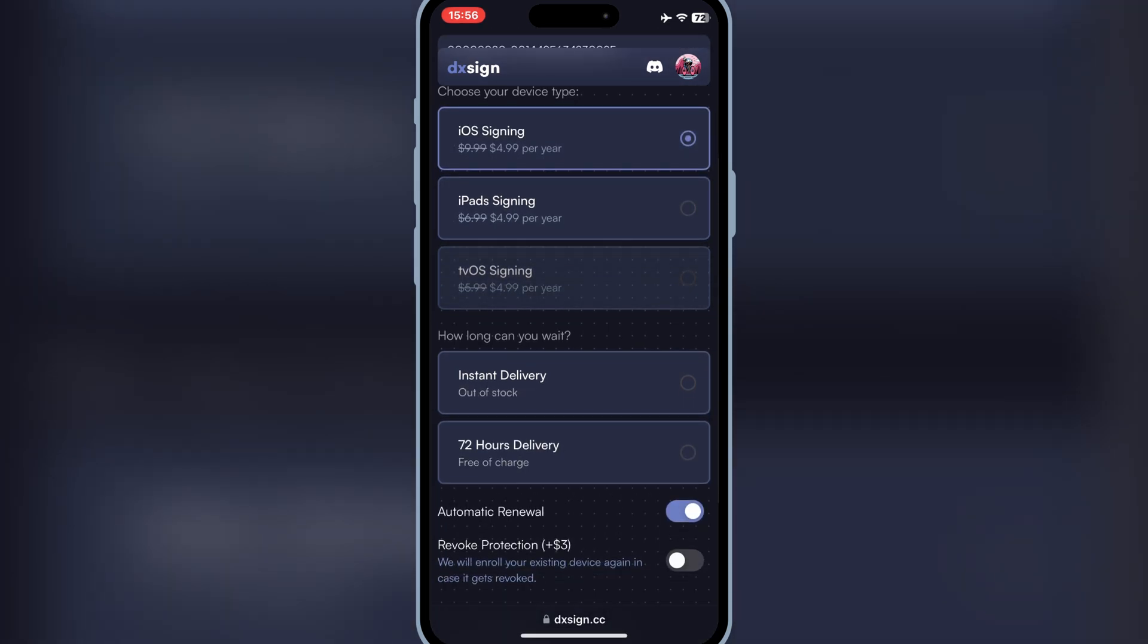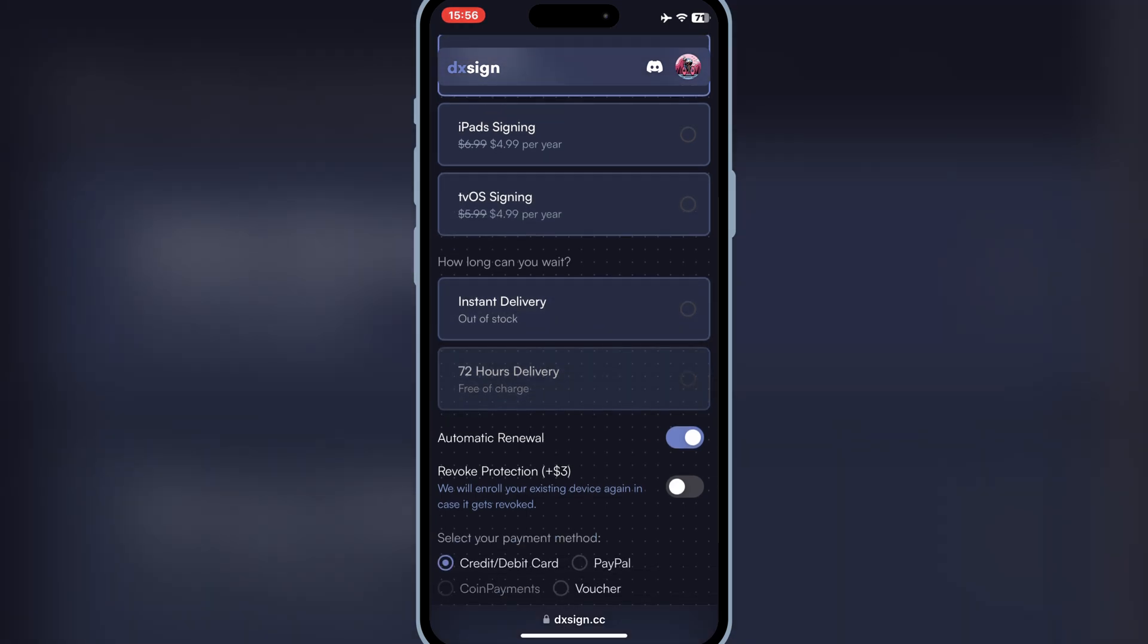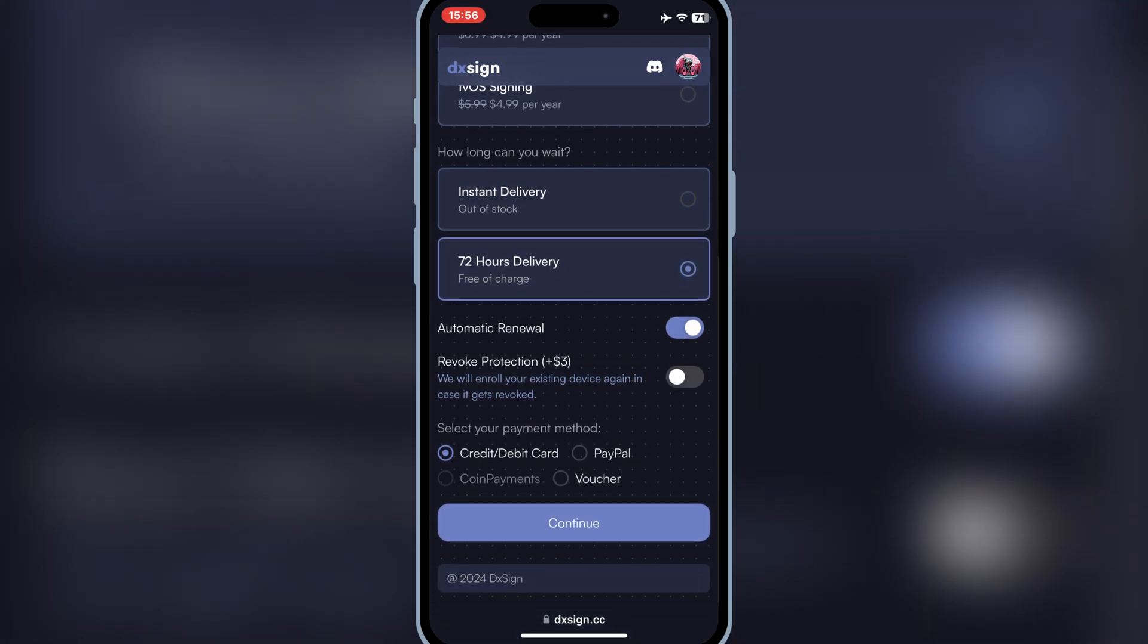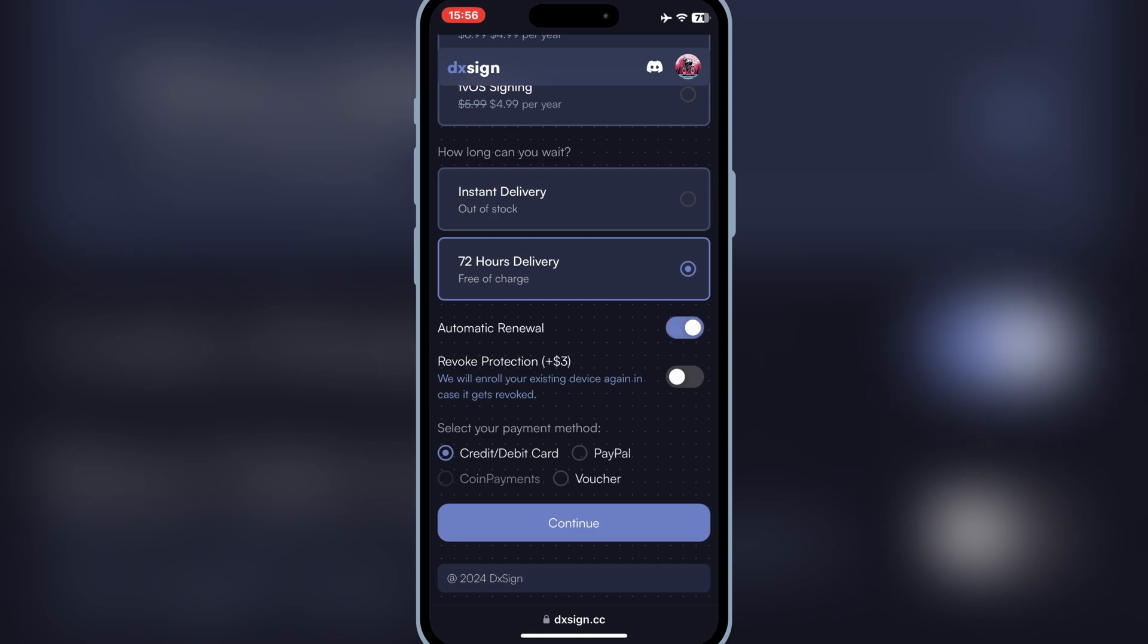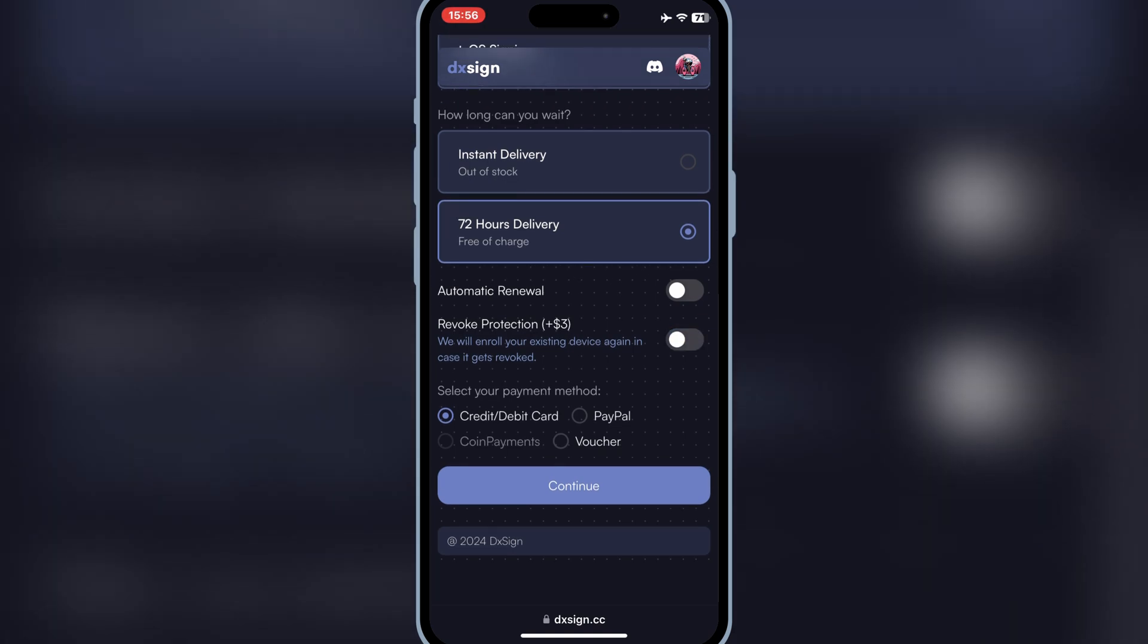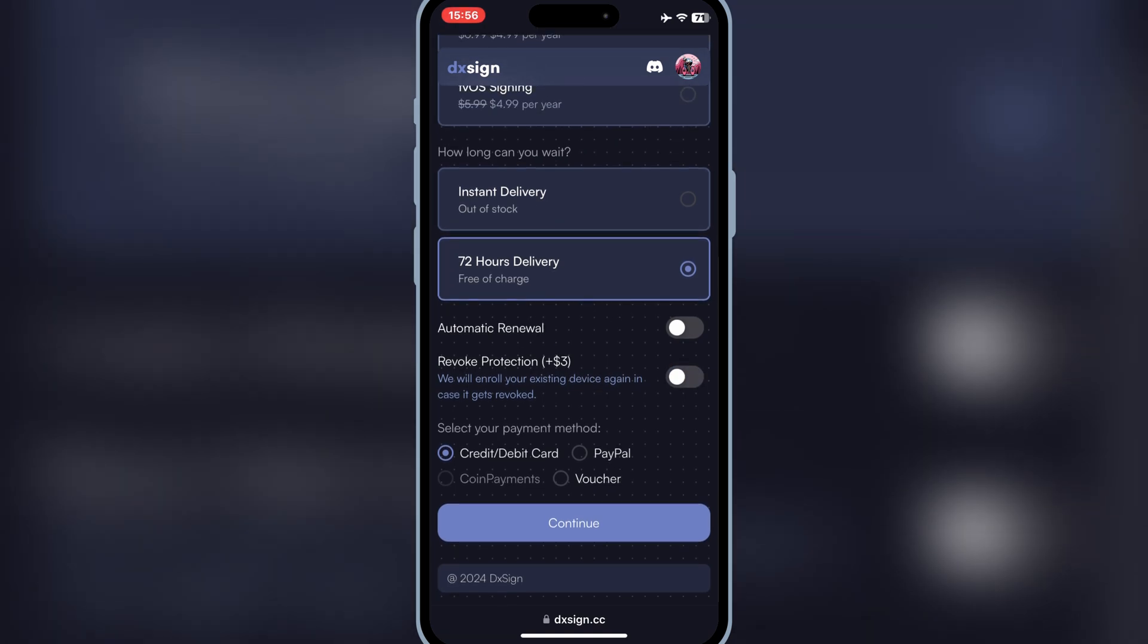Then to get the signing certificate, you need to choose the delivery option, automatic renewal, and revoke protection. Then simply choose the payment method and hit Continue.